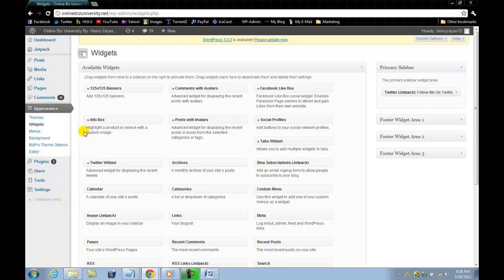As you remember, widgets are these little boxes that we can use and customize to our liking. These are social boxes, text boxes, a bunch of different things here that you can use for your blog.